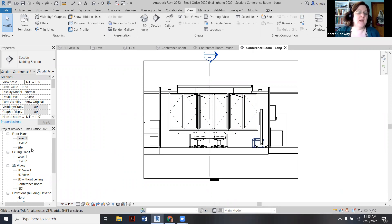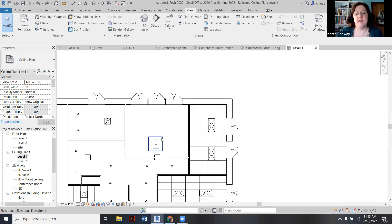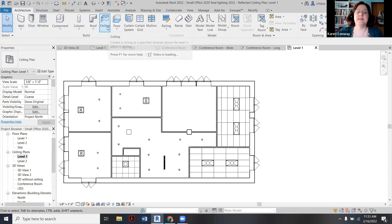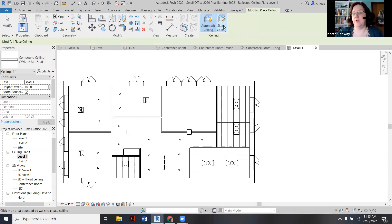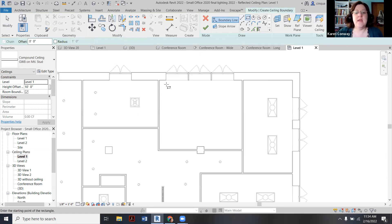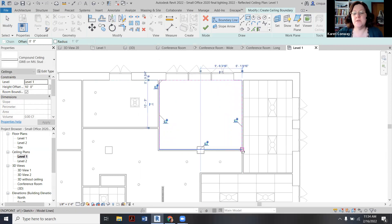You're going to start on level one of your ceiling plans. Go back over to Architecture, pick Ceiling, and then pick Sketch Ceiling way over on the right. Then get the rectangle tool and do the whole space. Click that, then click the green arrow. Now before I exit, I want to edit the boundary.